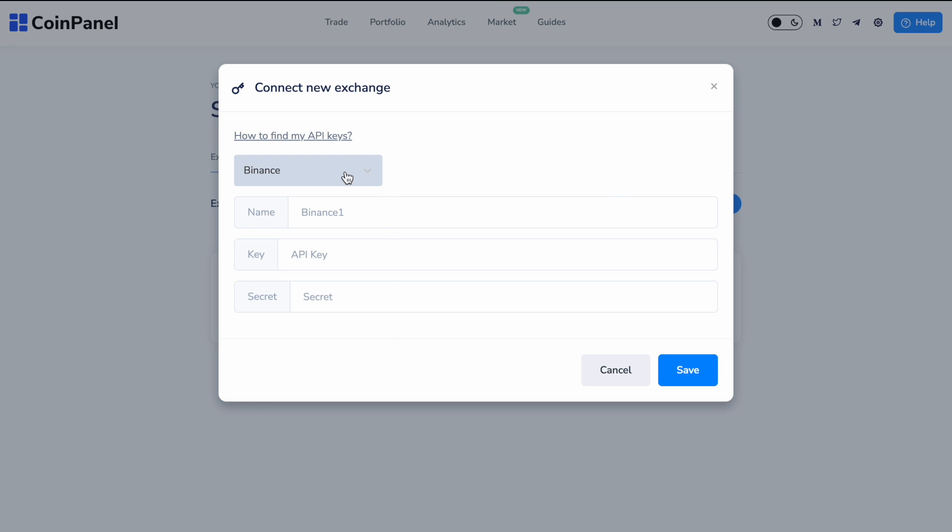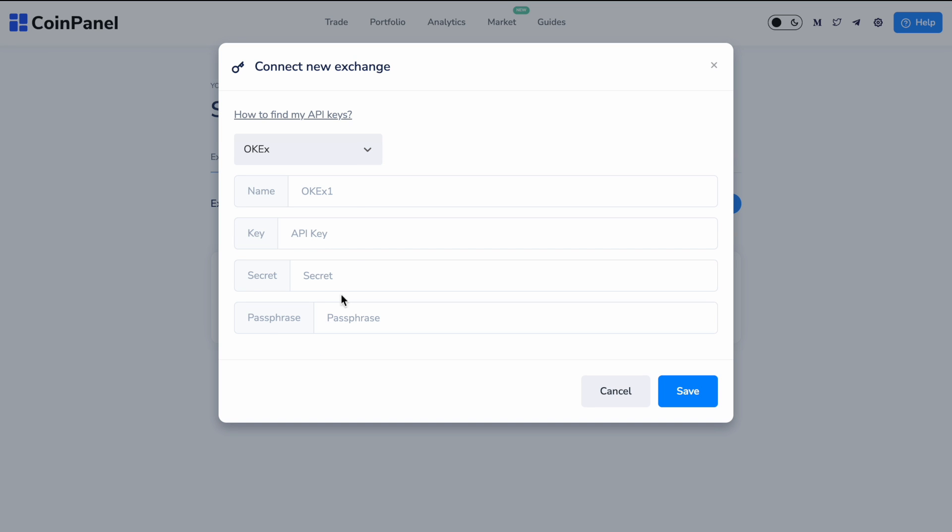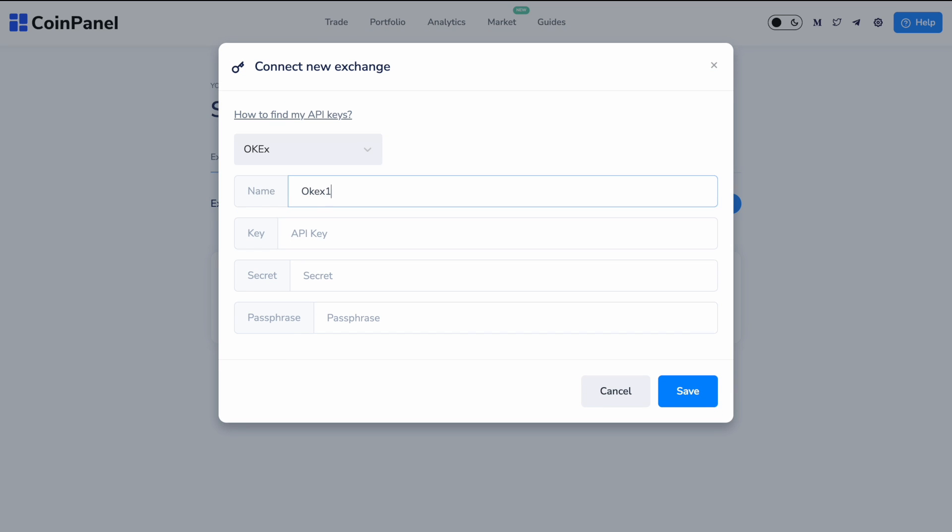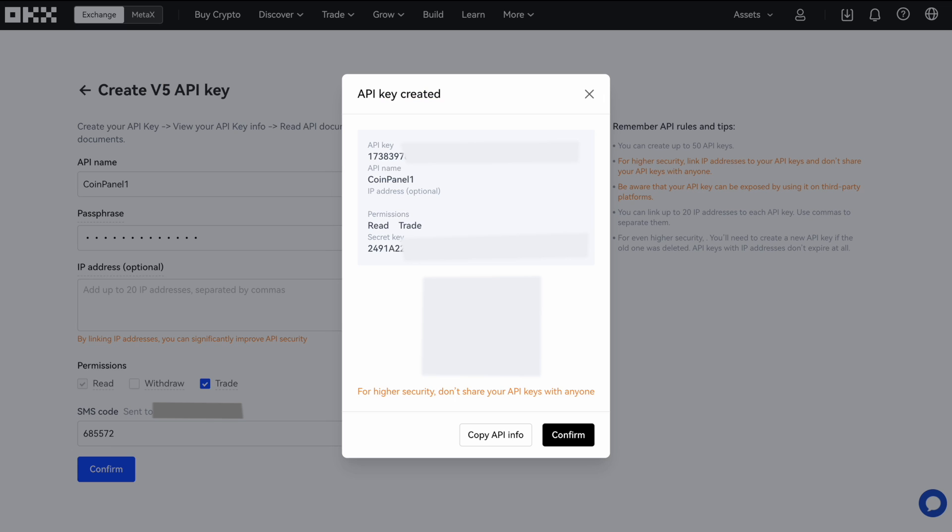You go back to CoinPanel, click Connect Exchange, choose OKEx. Give it a name. Call it OKEx1. Save that and go back again to OKEx.